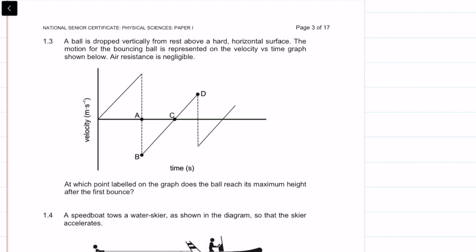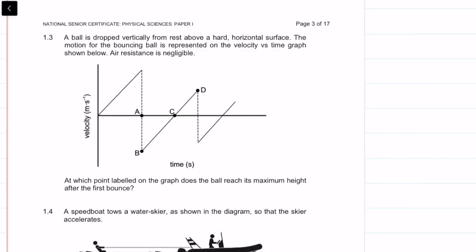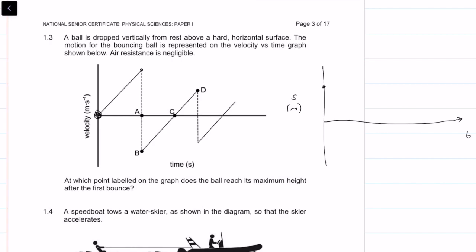Question 1.3: a ball is dropped vertically from rest above a hard horizontal surface. The motion of the bouncing ball is represented on a velocity-time graph. Air resistance is negligible. The ball starts at a height; as it falls, it reaches maximum velocity at the bottom just as it hits the surface.